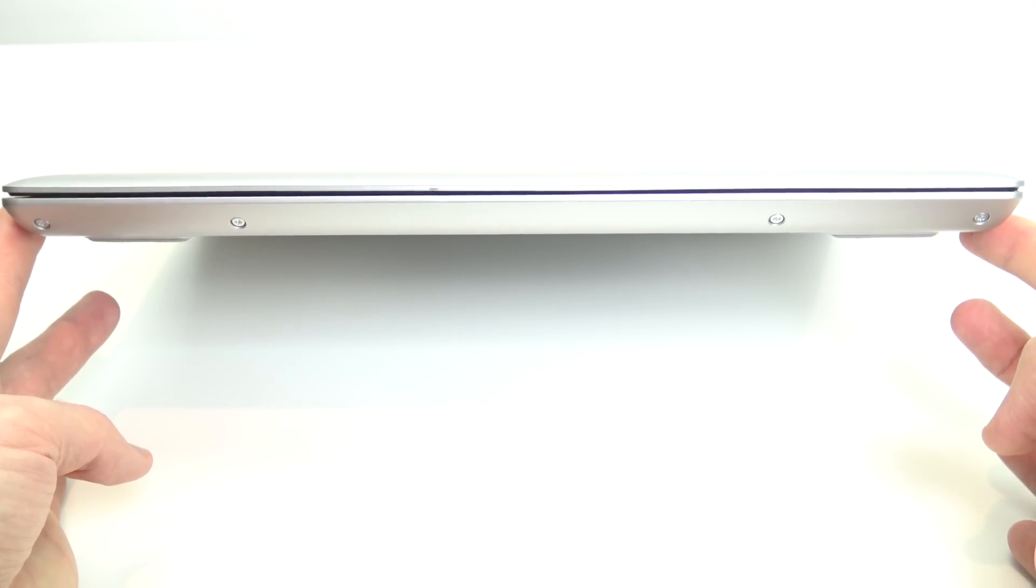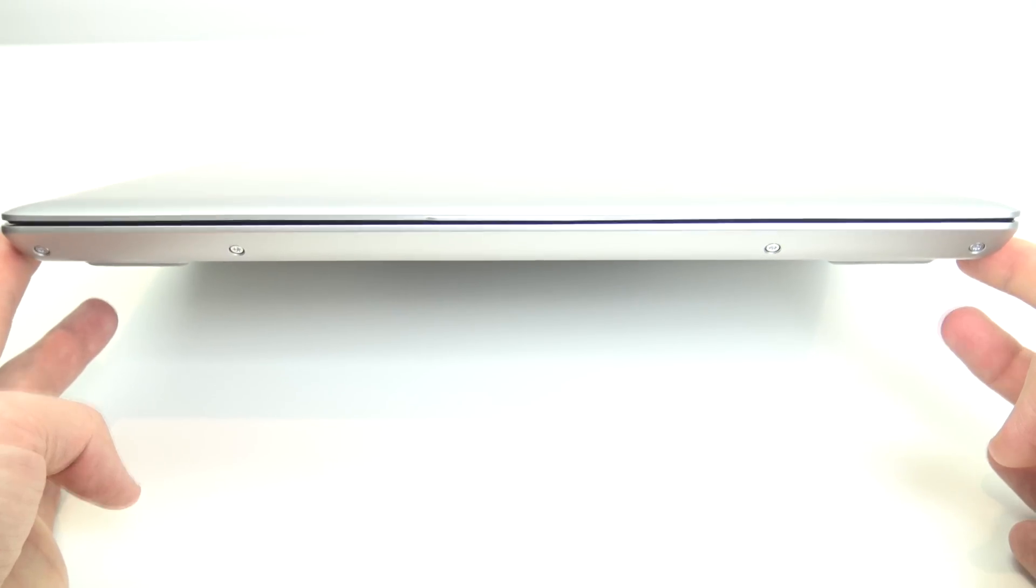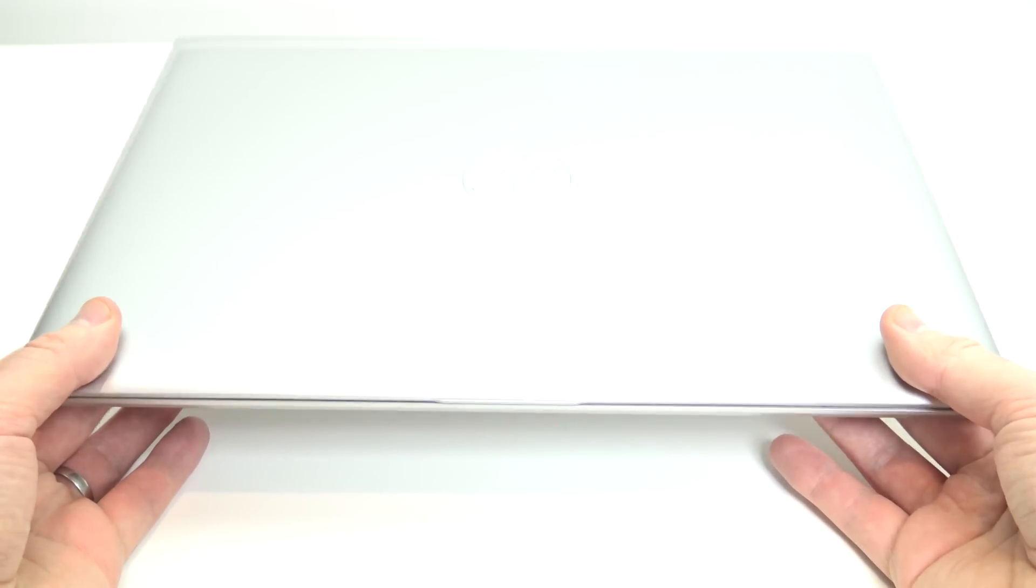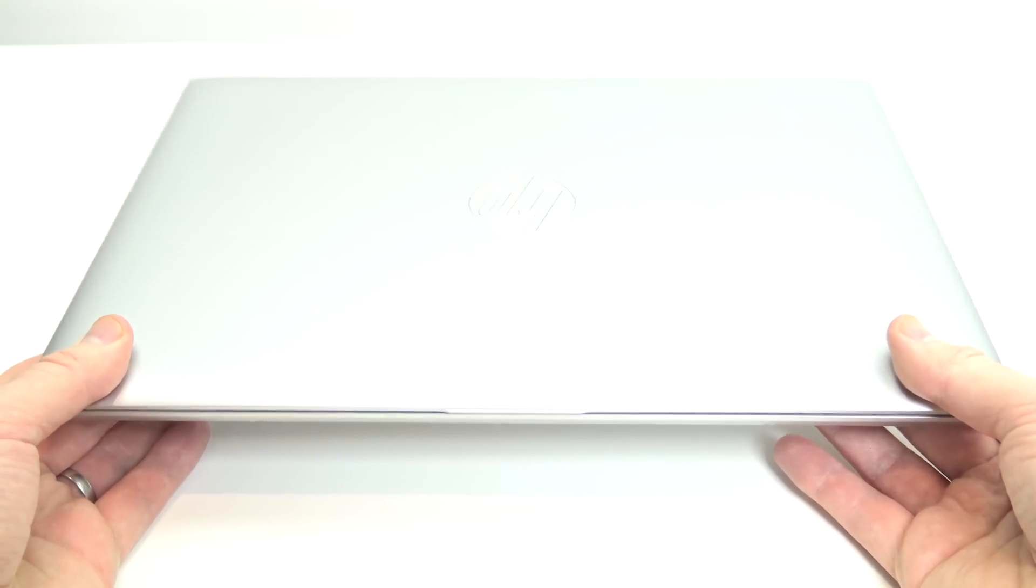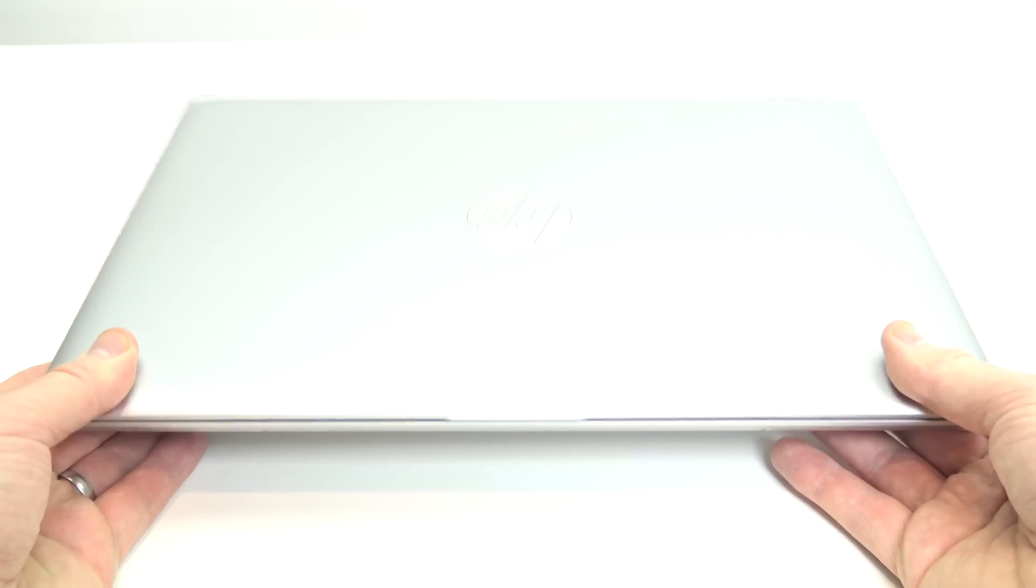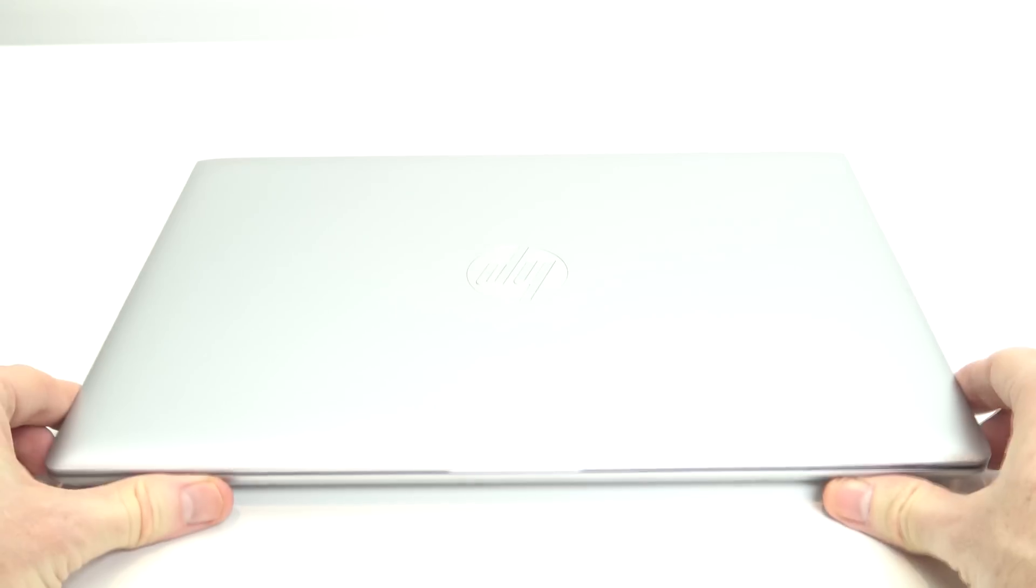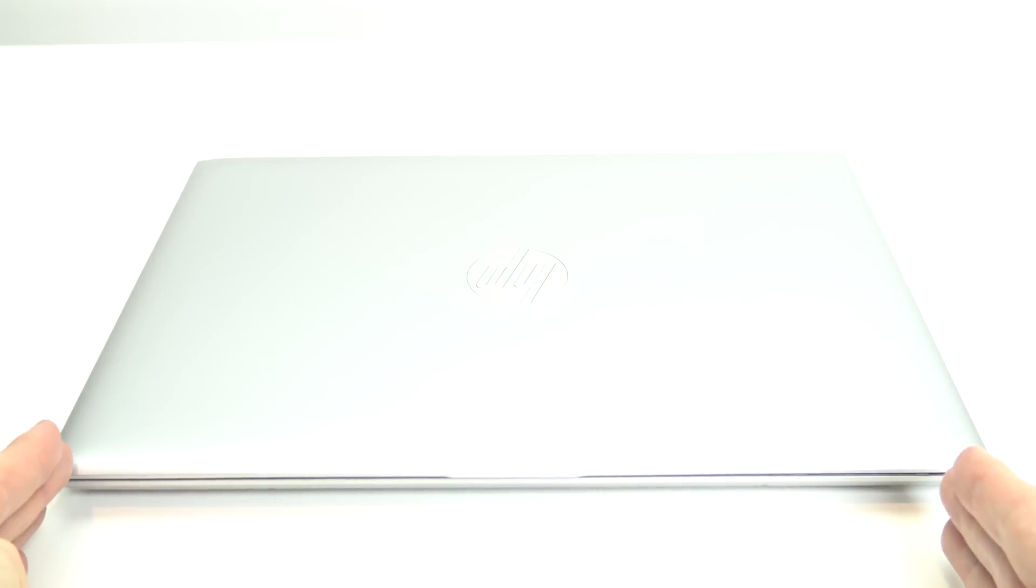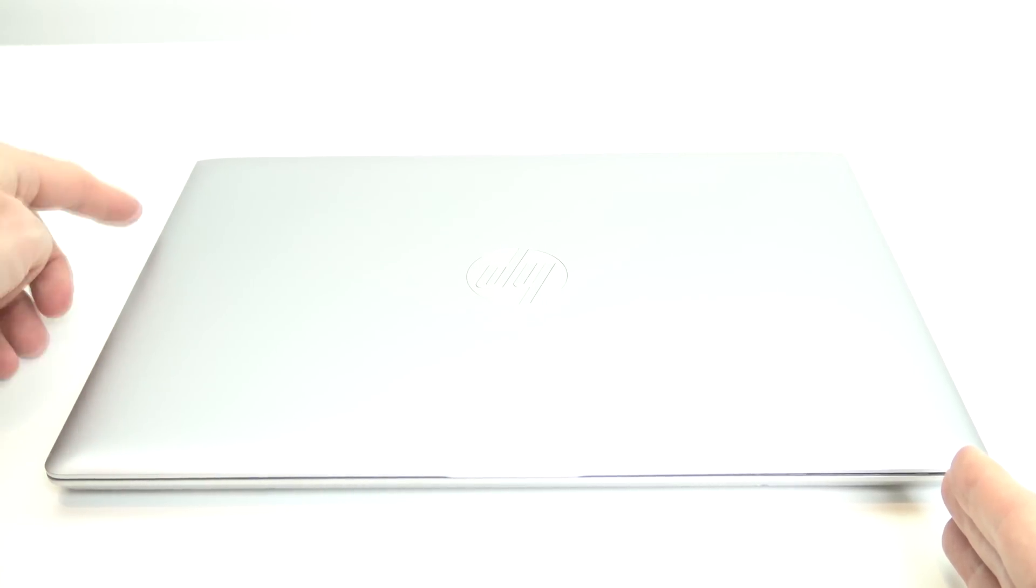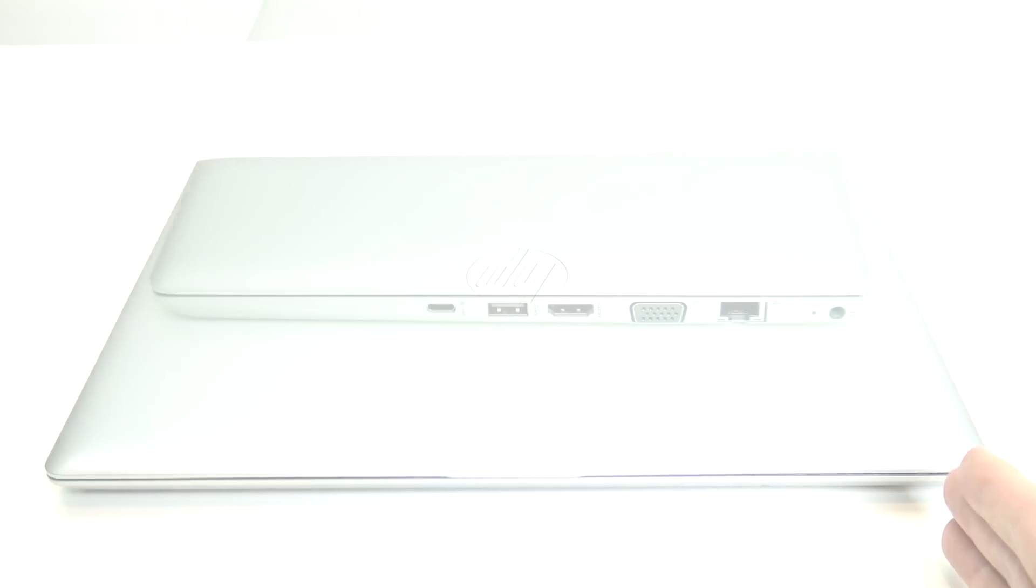So a pretty thin laptop. And the weight of the laptop as well. So it starts at 1.49 kgs. So 3.28 ounces. But the weight does change depending on what components you have inside the laptop. So from the left side to the right side, it's 32.6 cm. And it's 23.4 cm from the front to the back of the laptop.